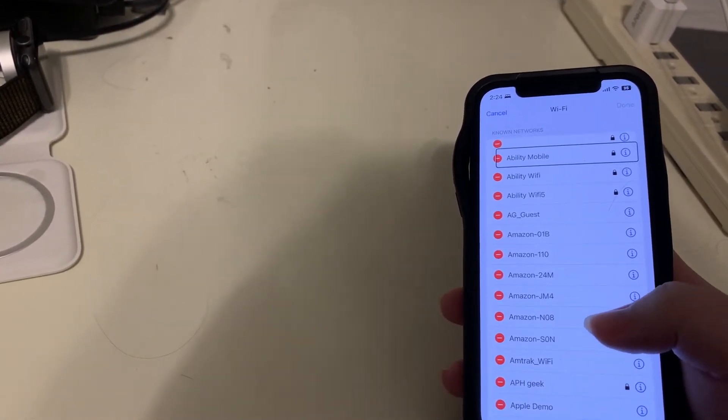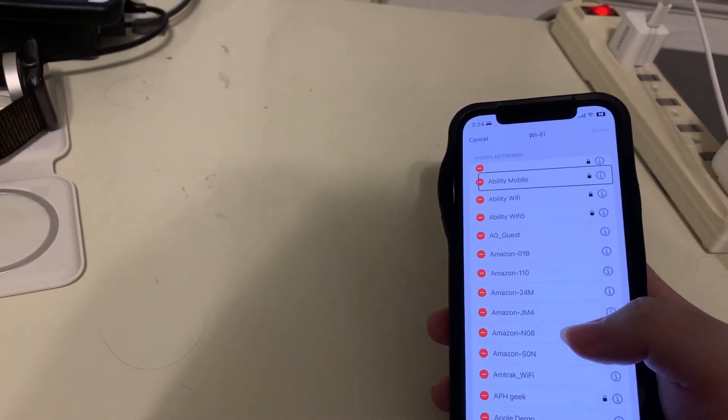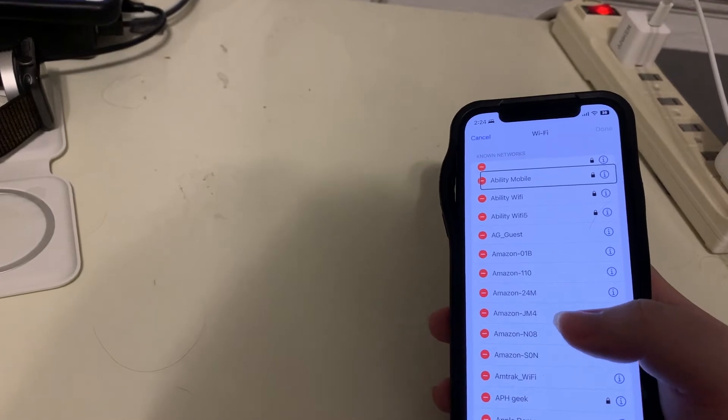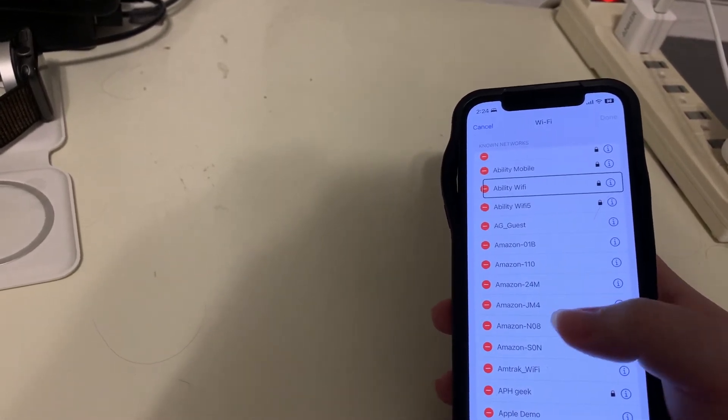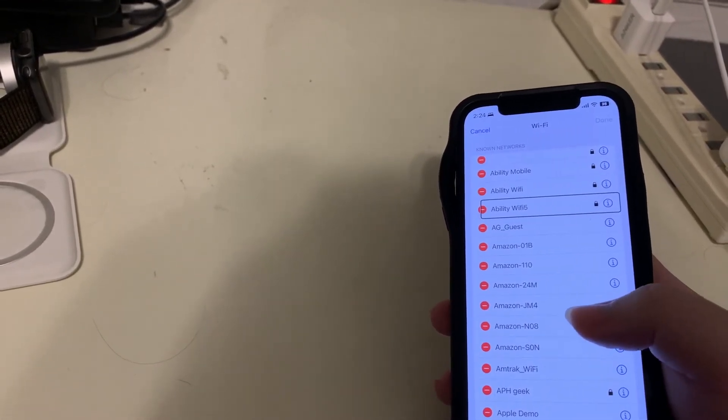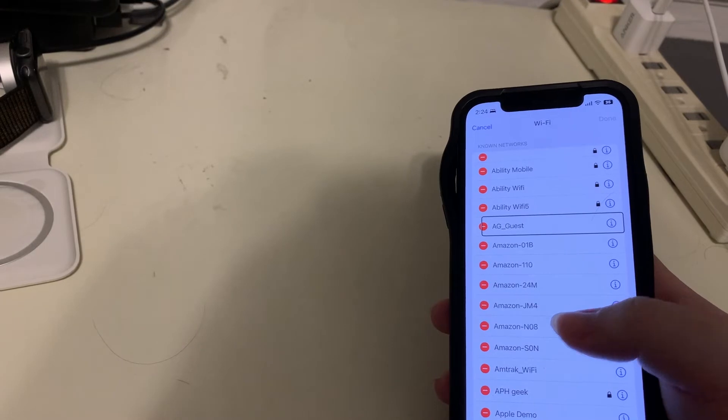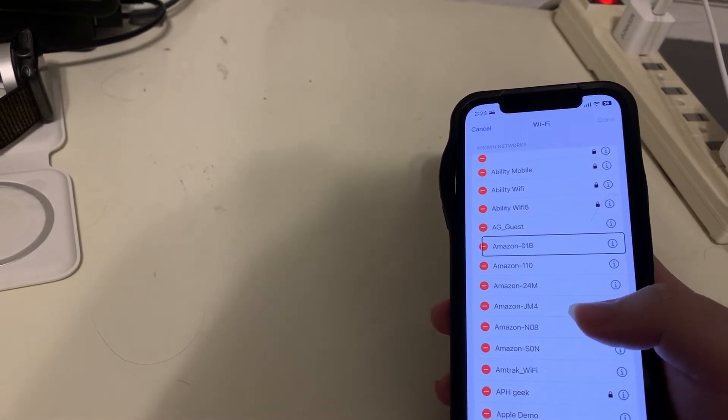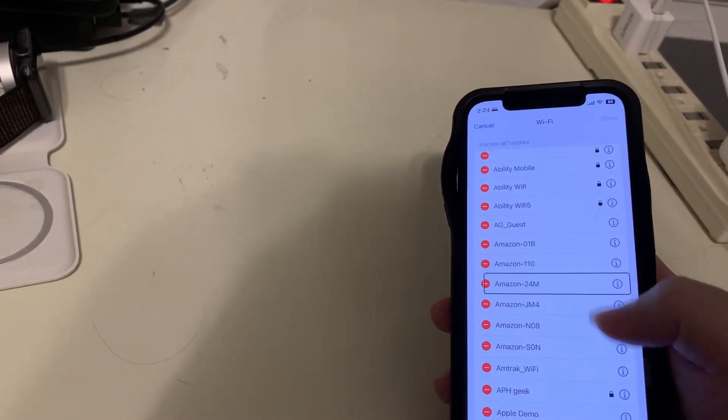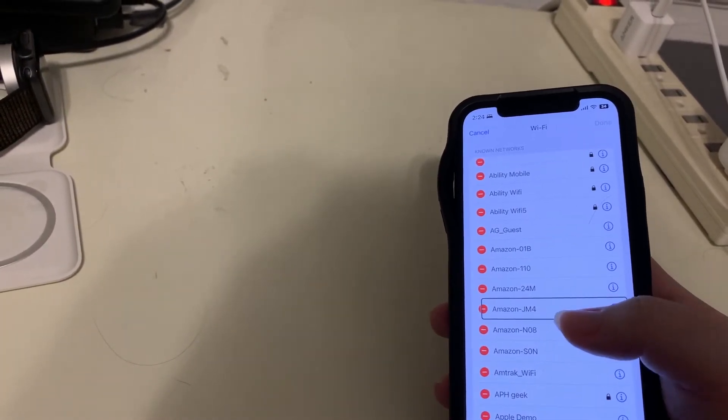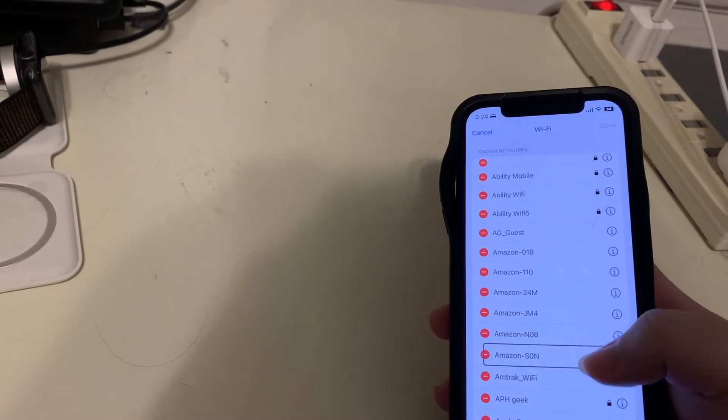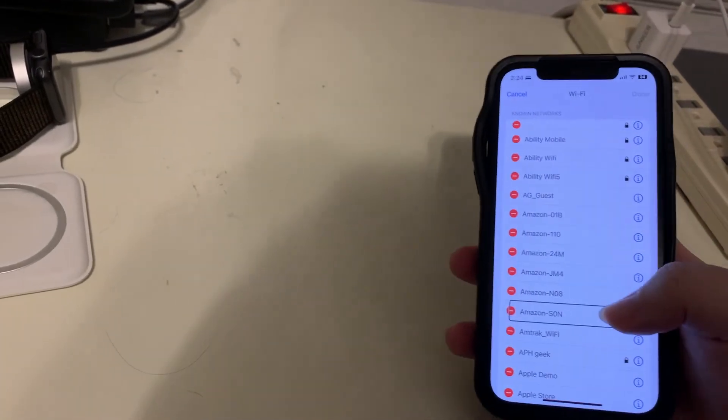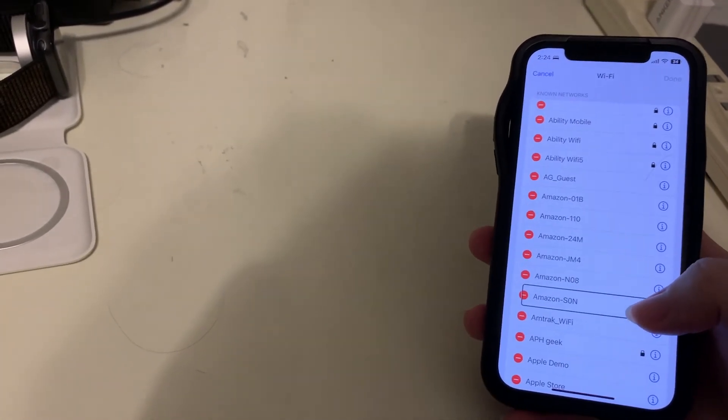And this is an alphabetical list I do believe. Ability mobile, Ability Wi-Fi, Ability Wi-Fi 5, AG underscore guest, Amazon 01B, Amazon 100, Amazon 20, Amazon JM4, Amazon NZ, Amazon S0N. So yeah, those are some Amazon Echoes.